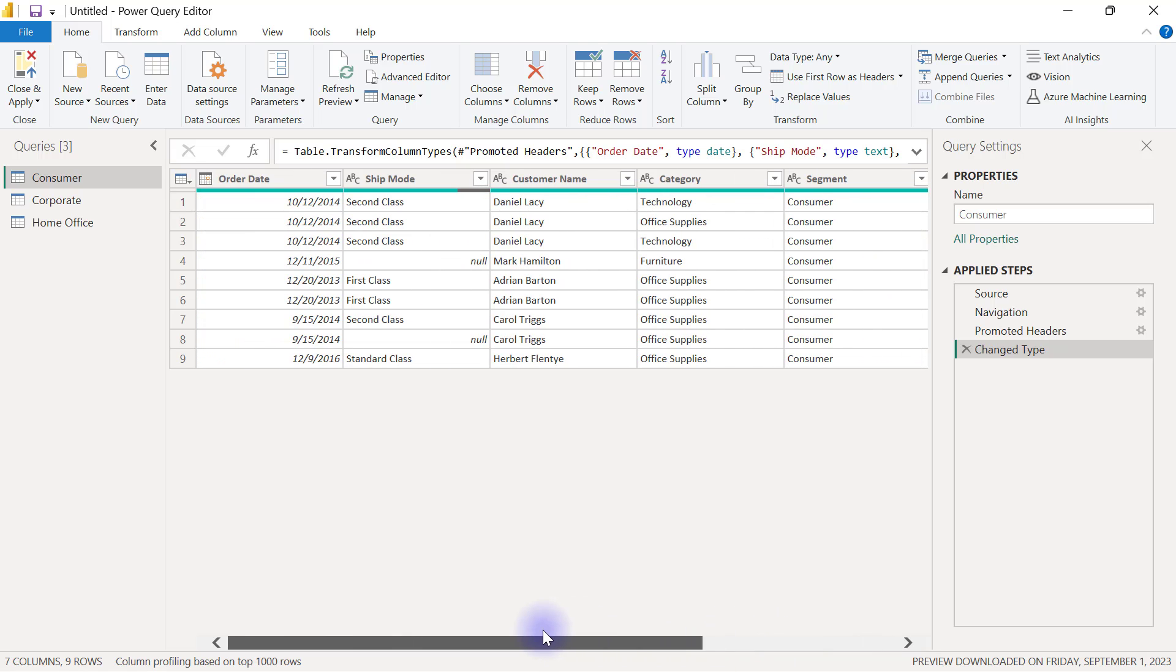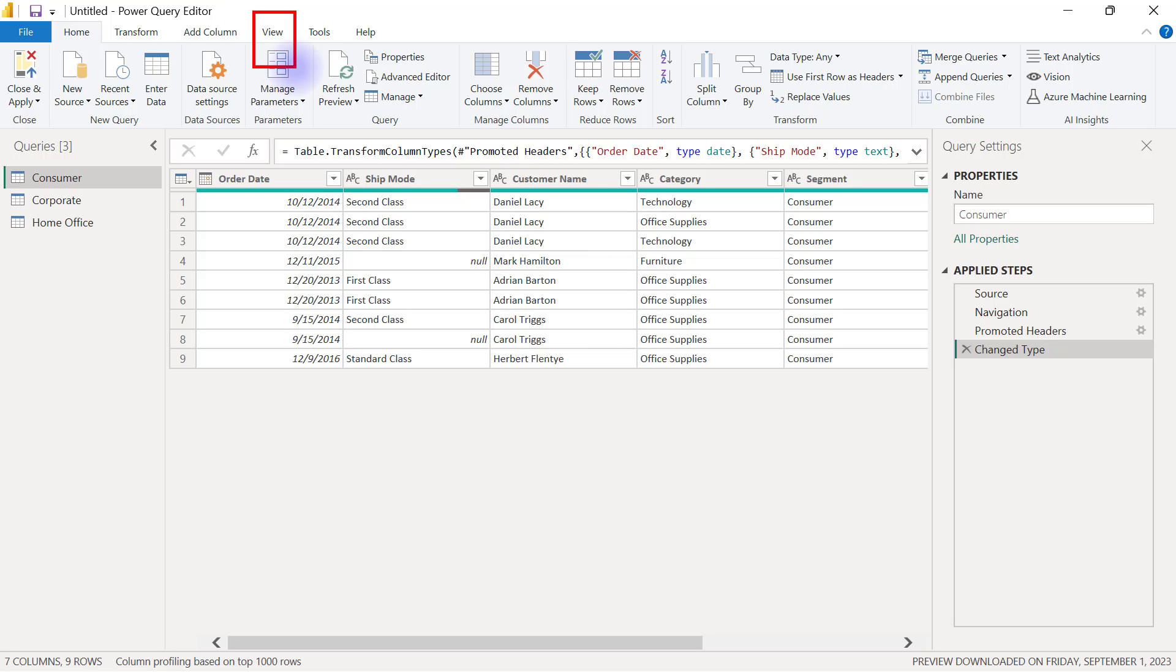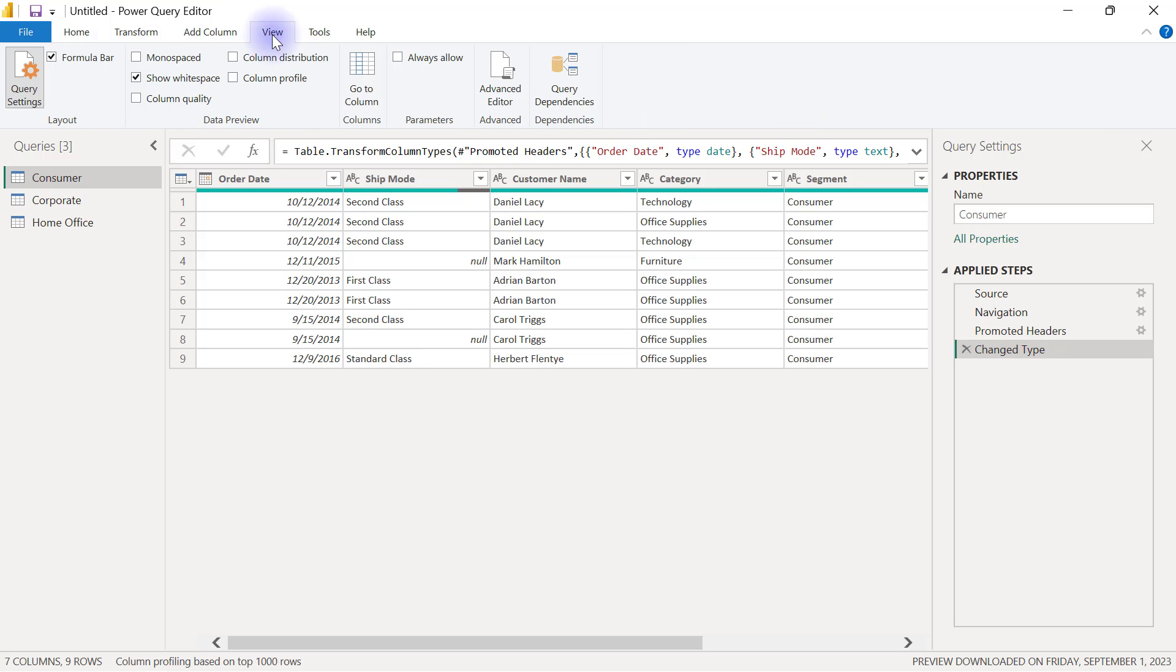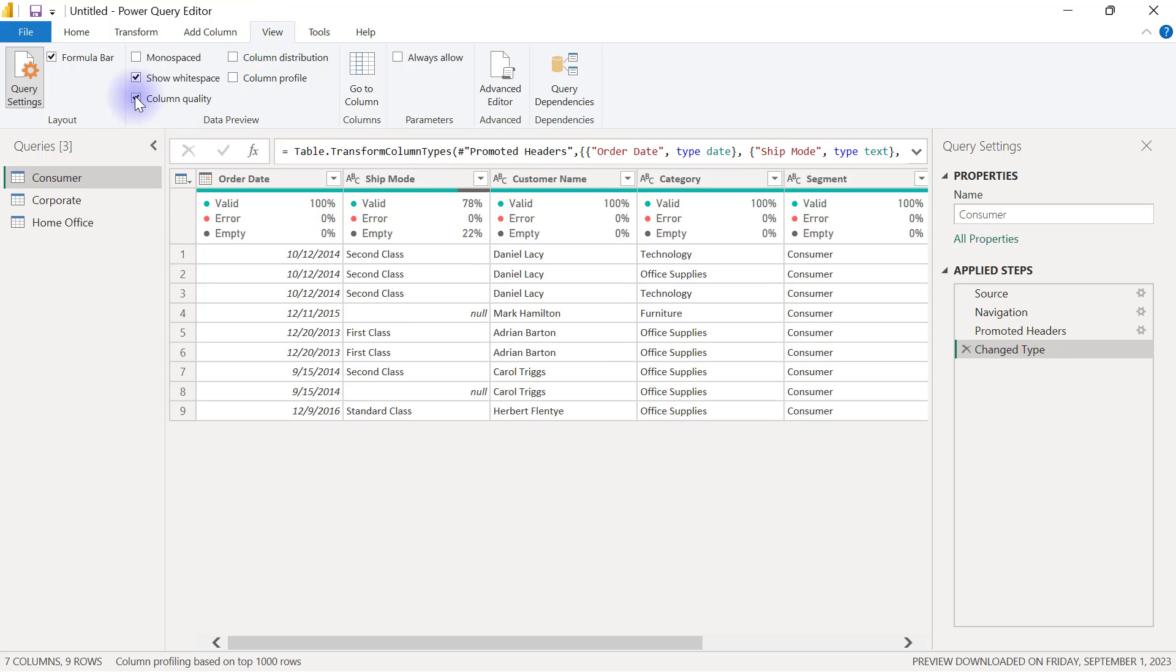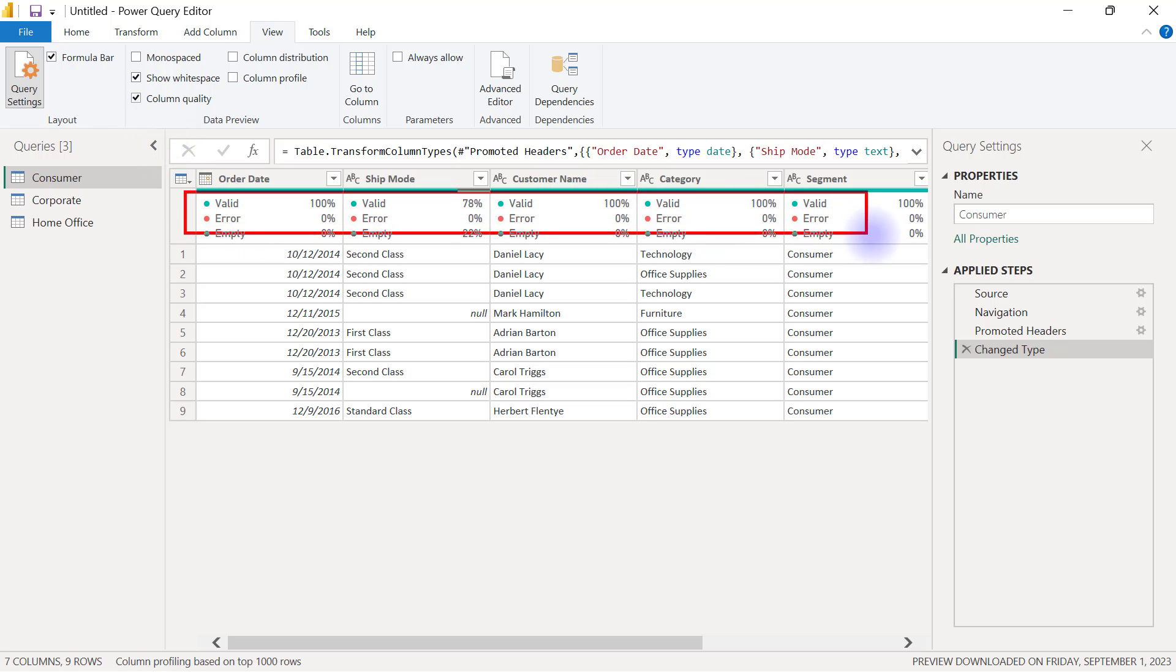If I scroll to the right I should be able to see back my quantity column again. Now I want to enable my column quality data preview option. I have to go to my data view. When I click in my data view I will simply tick the box for column quality.